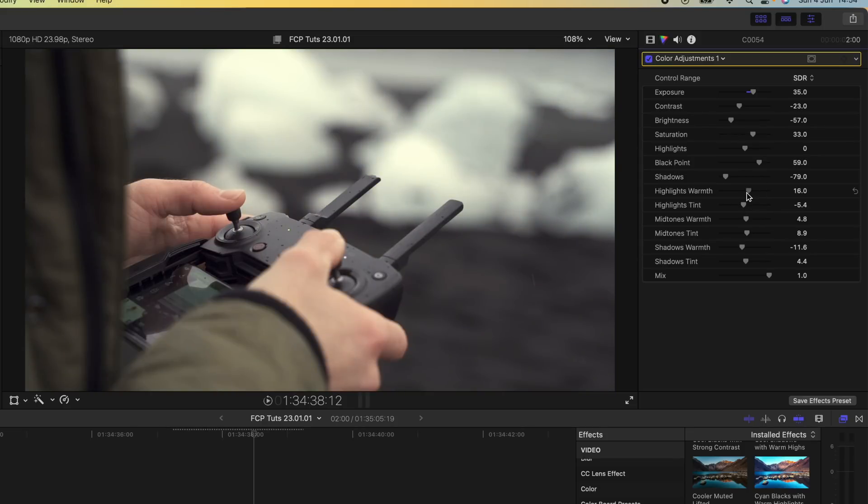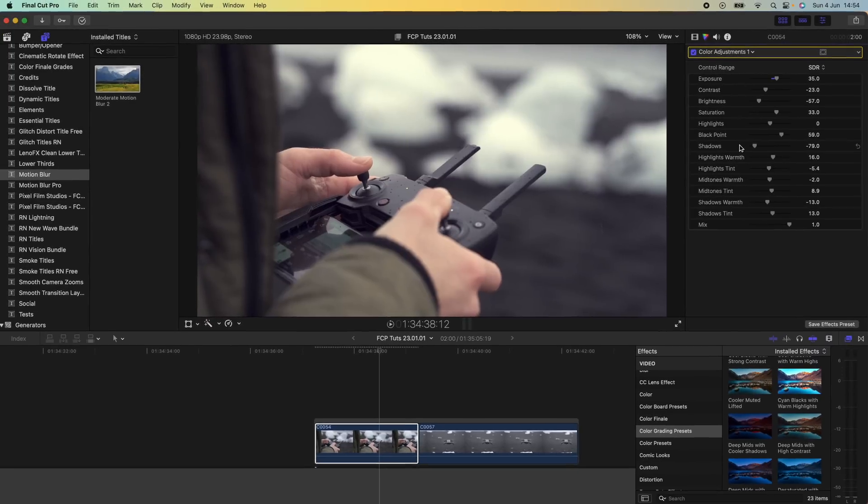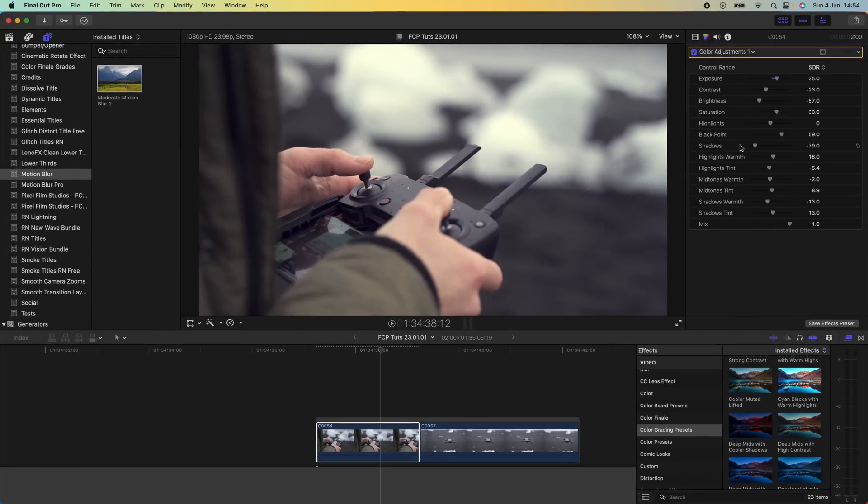But I still prefer the color grading method of adding a LUT and then adjusting the color curves so I'll probably stick to that method of color grading.